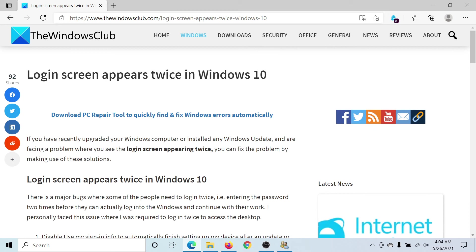If you have any doubts, please go to the original article on The Windows Club, scroll down to the comment section, and write your query — we will surely answer it. Do not forget to subscribe to the channel. Thank you for watching and have a nice day.